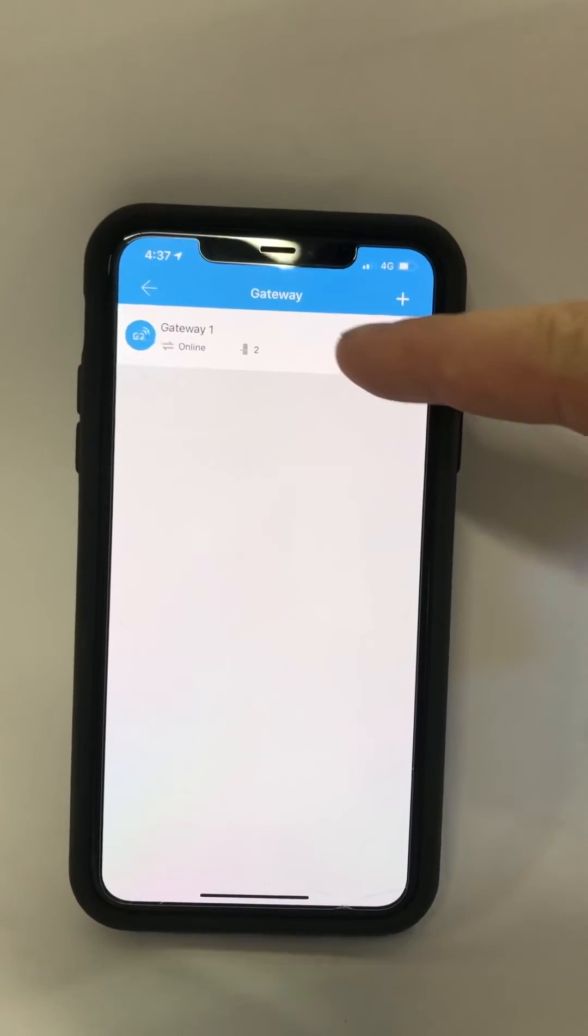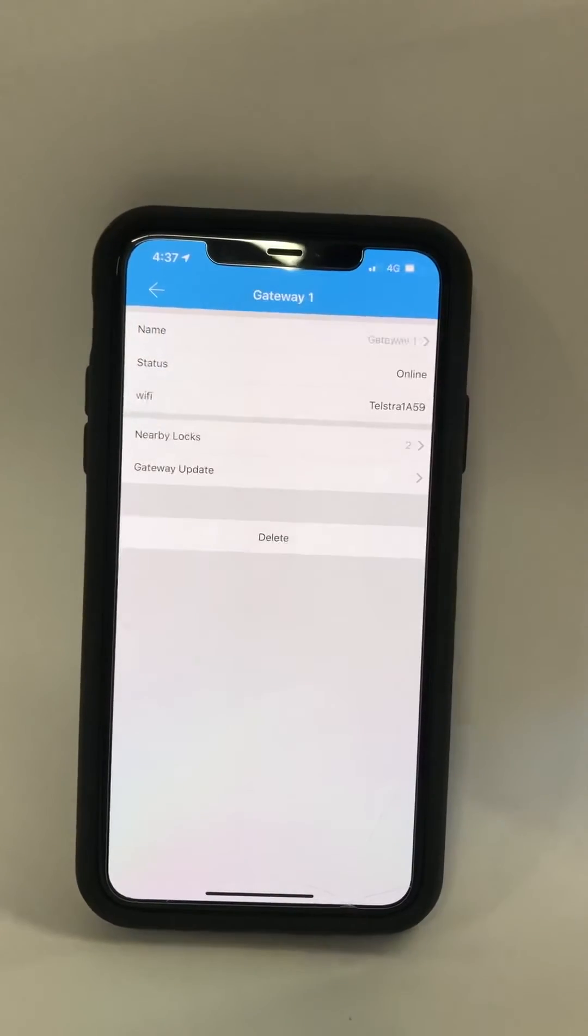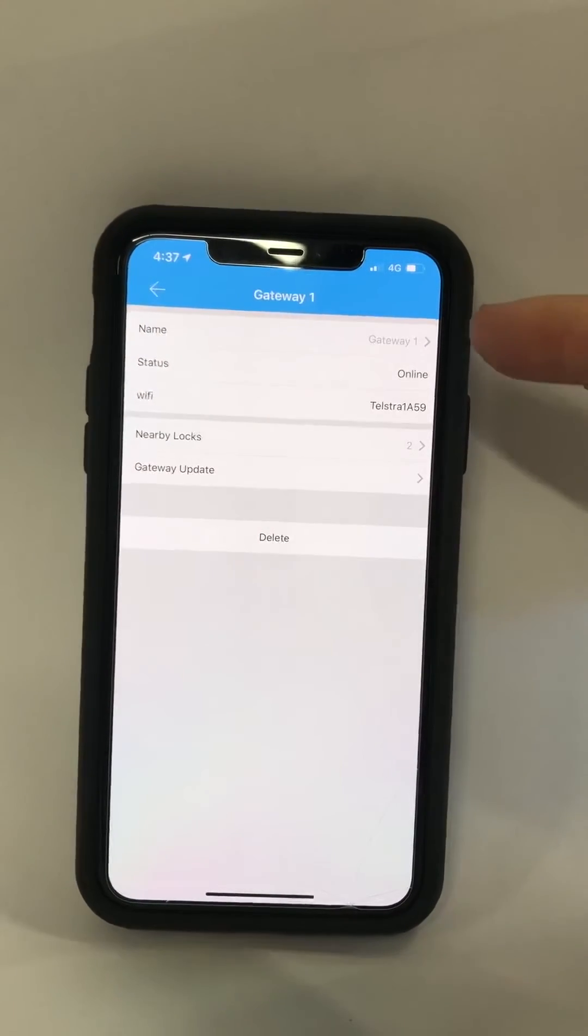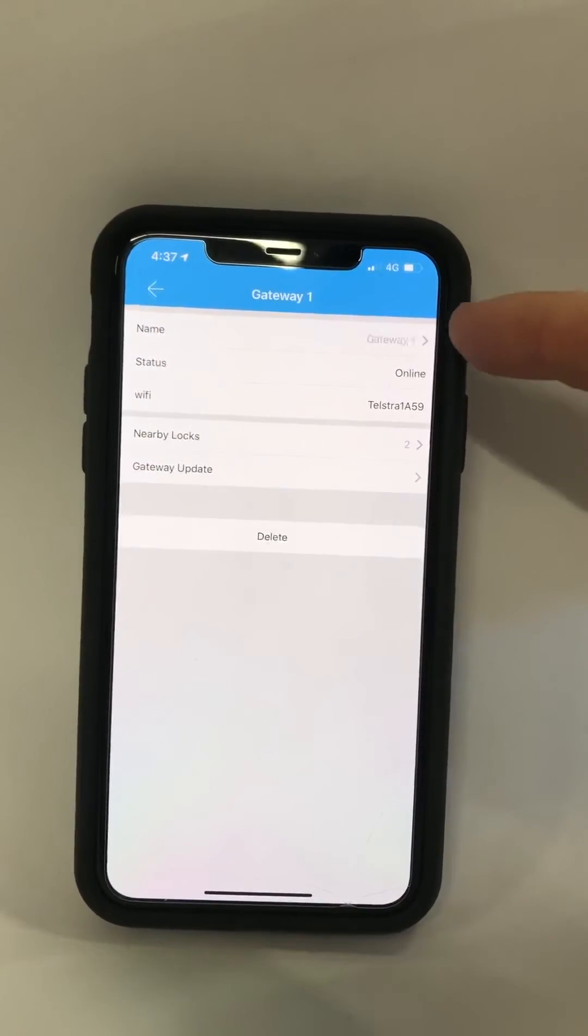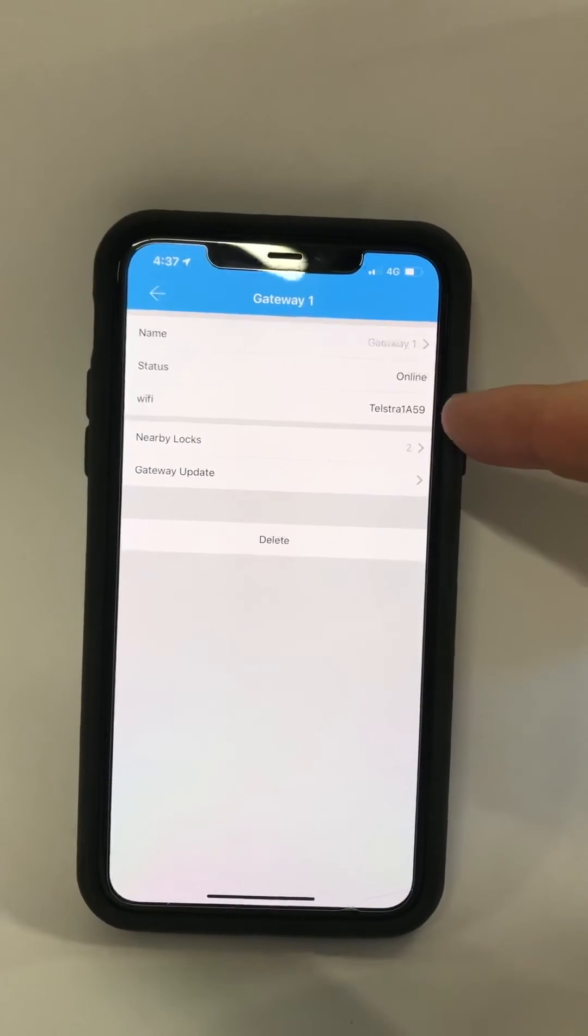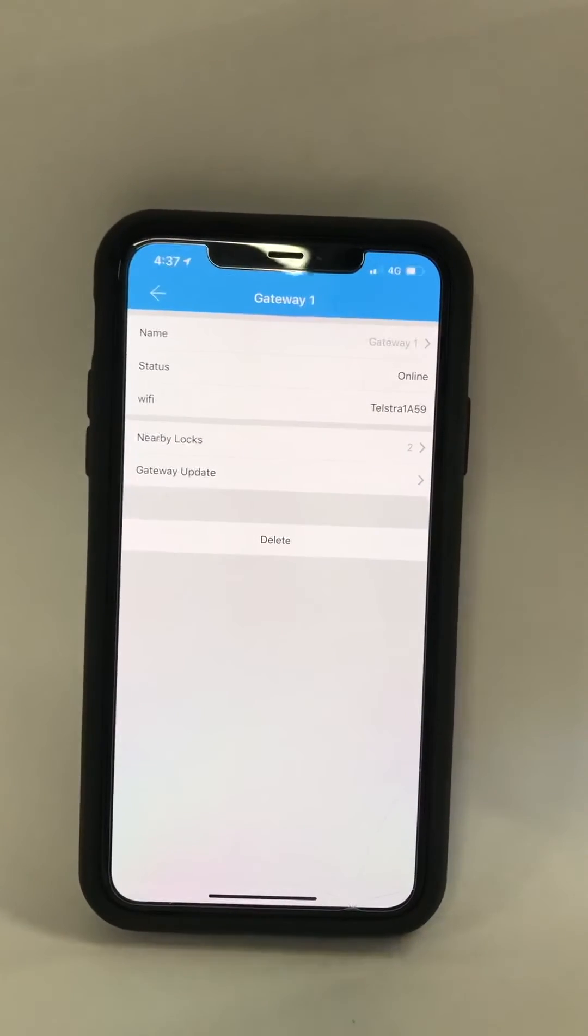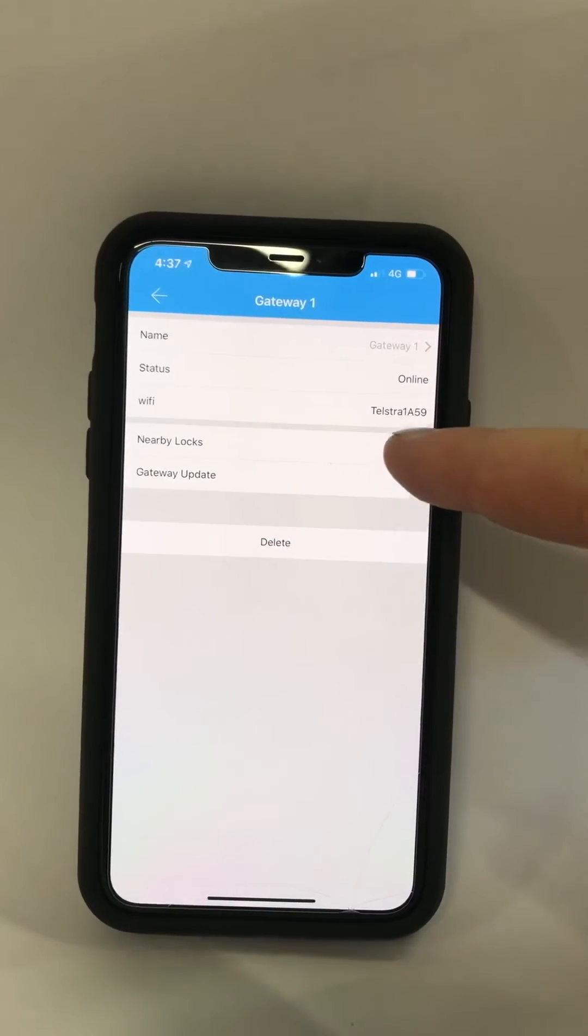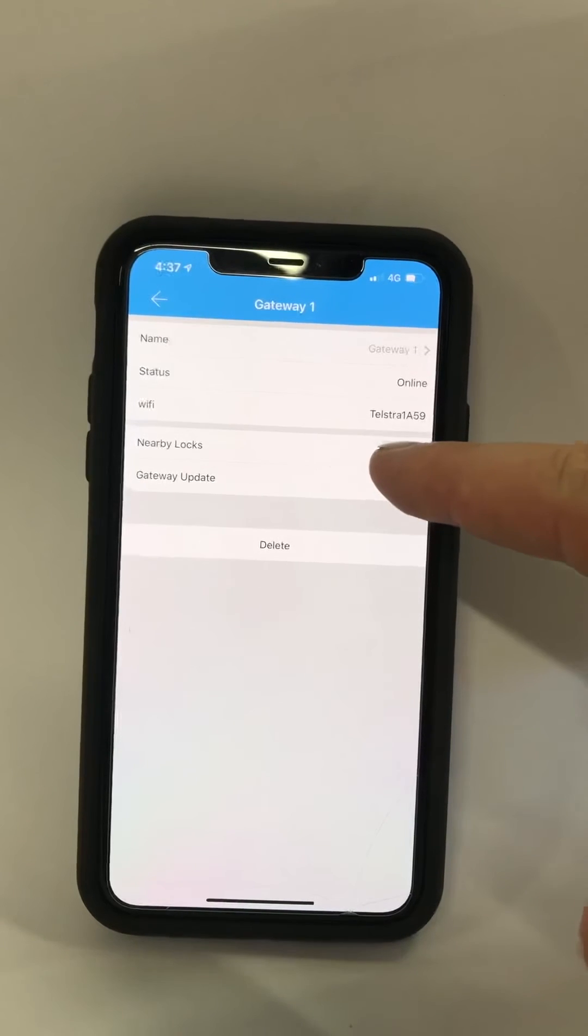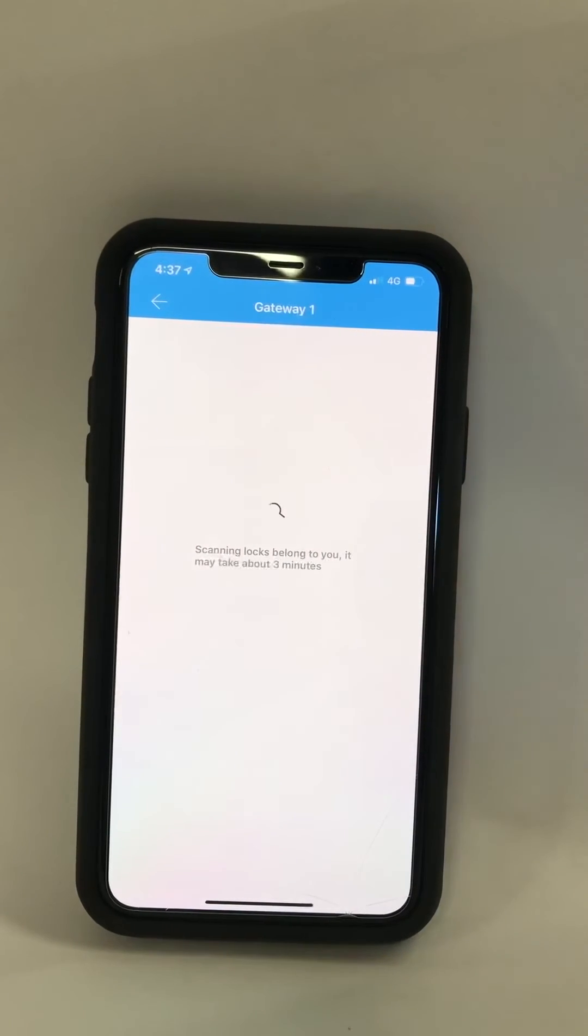Here we have one already set up. So we have the name of the Wi-Fi gateway, our Wi-Fi network, and our passwords typed in. And here's the locks that it's managing.